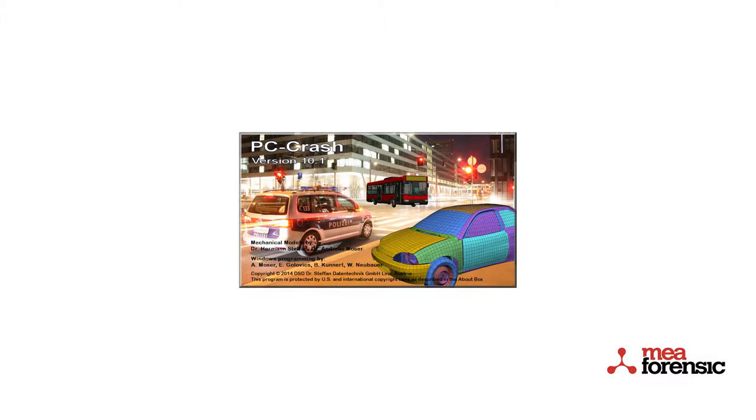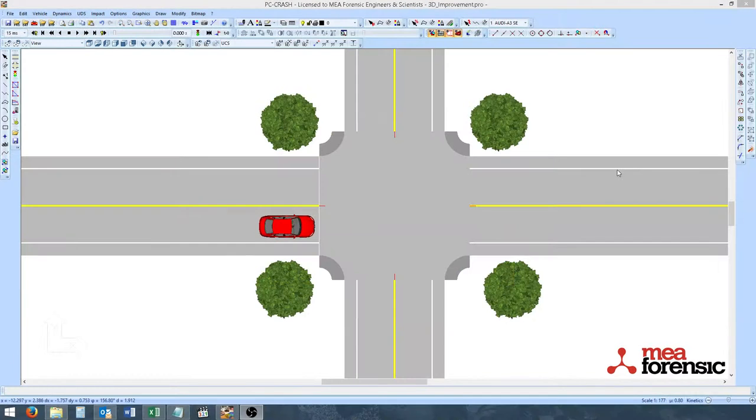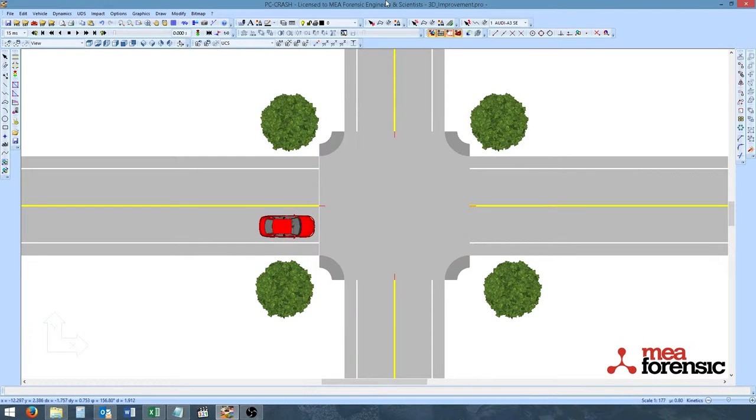PC Crash 10.1 has several new tools in the 3D window and several improvements in the manipulation of 3D objects. Let's take a look at these features. Here we have a PC Crash project.